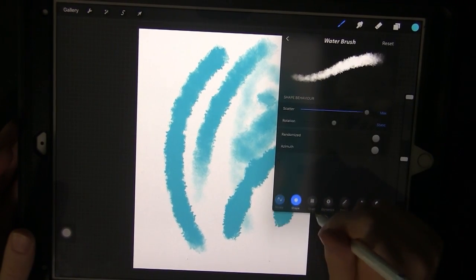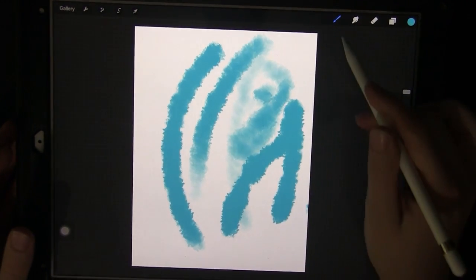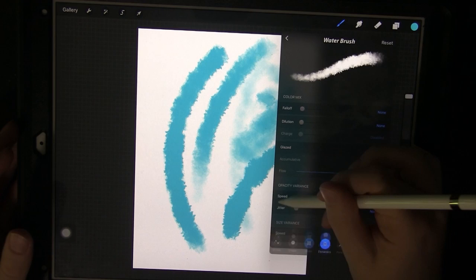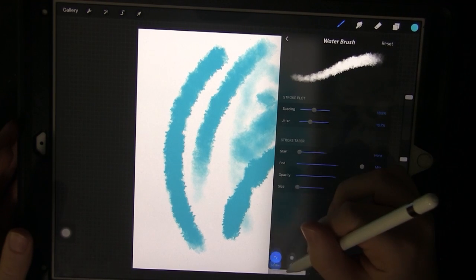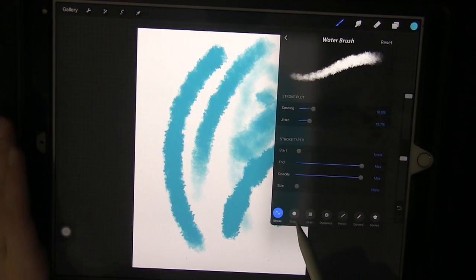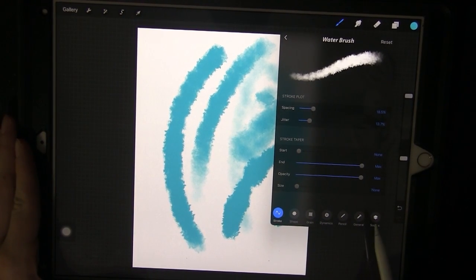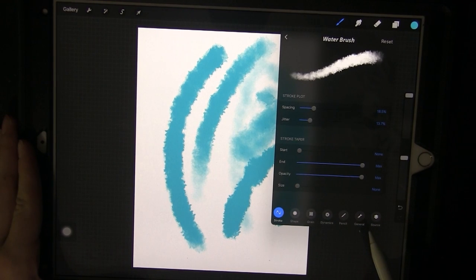There are a lot of different options on here and I recommend just playing around with it. So there's different sections: stroke, shape, grain, dynamics, pencil, general, and source.